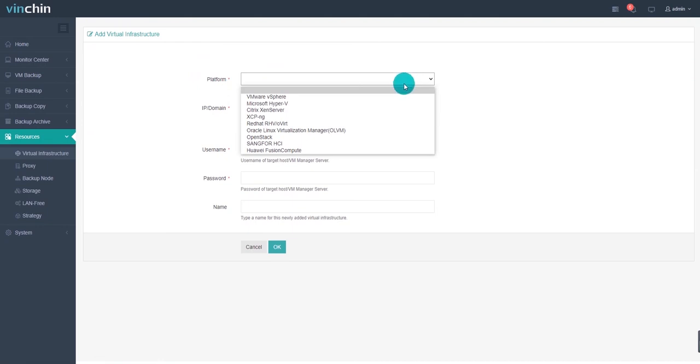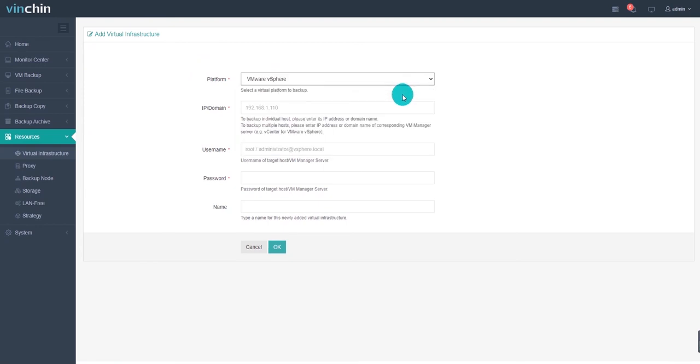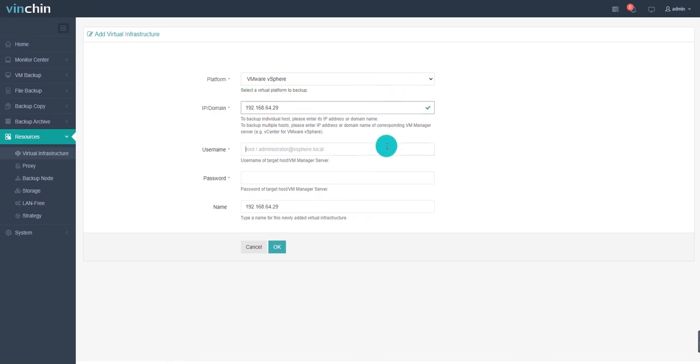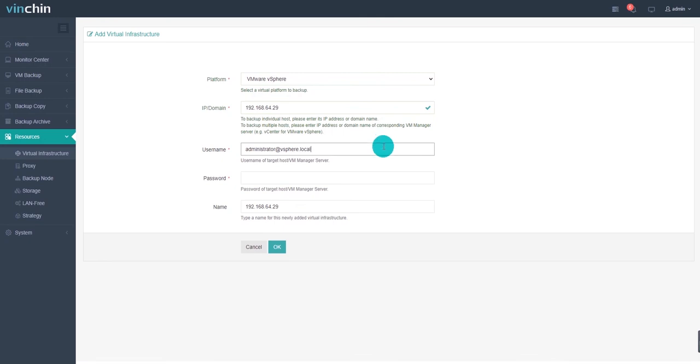In this demo, I will select the VMware vSphere platform as an example. Then, enter the IP address or domain of your ESXi vCenter or vSAN, username and password to access your ESXi vCenter or vSAN. Since different virtual platforms have different management methods, there are some details you should notice when adding your virtual infrastructure. For more details about adding other virtual platforms, please see the user guide on the VNCHIN website.